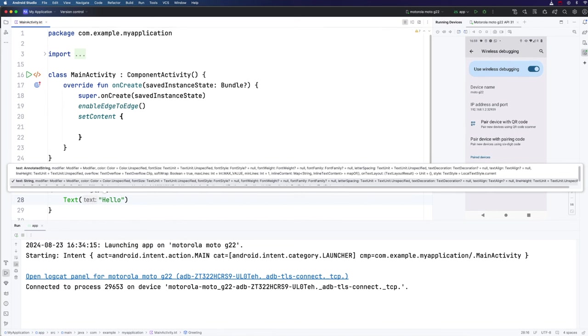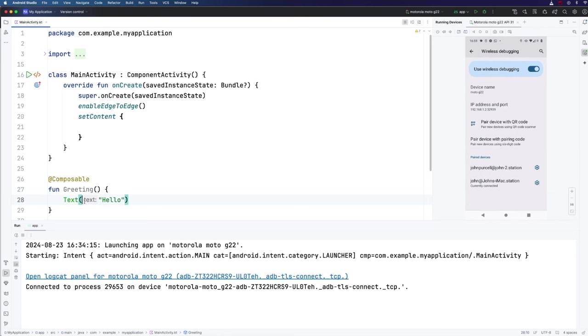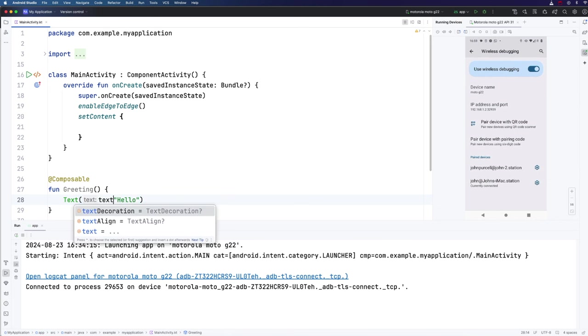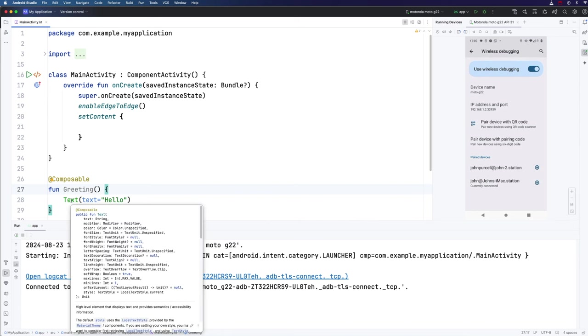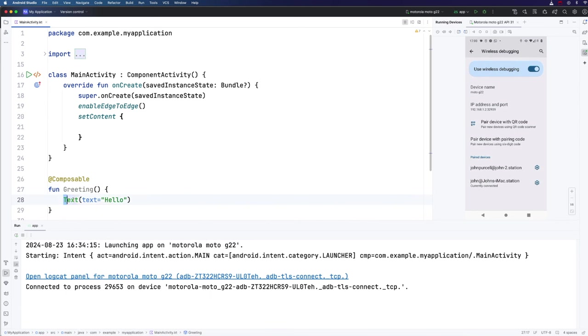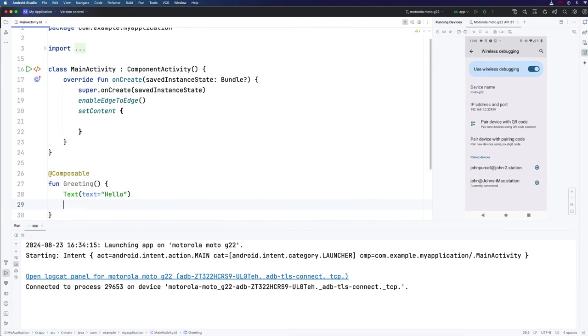In greeting, I'm going to put two text controls. So let's have a text control here, and I'm going to put some text here. Hello, you can see that the Android Studio editor is telling me here that this string is actually going to be supplied to a parameter called text. I can actually name this parameter explicitly if I like, just by writing text equals right here. Well, I don't have to do that, because that's the first parameter to the text control anyway. Let's create another one of these and put it right underneath. And I'm going to say world here. Now we can use our composable function right within setContent. So let's write greeting here.